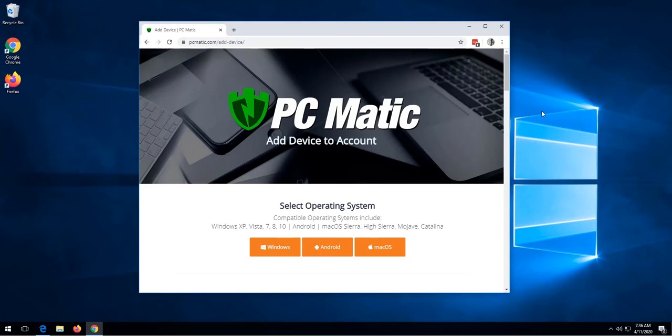To open the link we simply just need to double click the link for it to open in our default browser. Once the page loads, we'll see this screen.